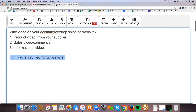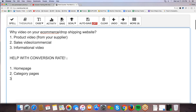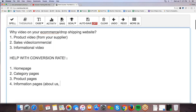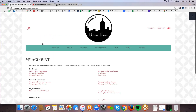Let's get into the actual how-to part. There are different pages on a site: one, the home page; two, category pages; three, product pages; and four, informational pages like About Us, Contact Us, or Shipping. I want to talk about each and how to get video onto it.